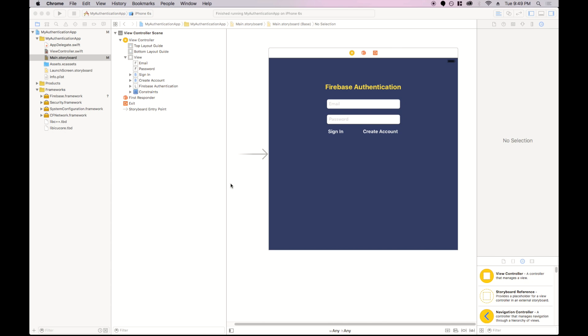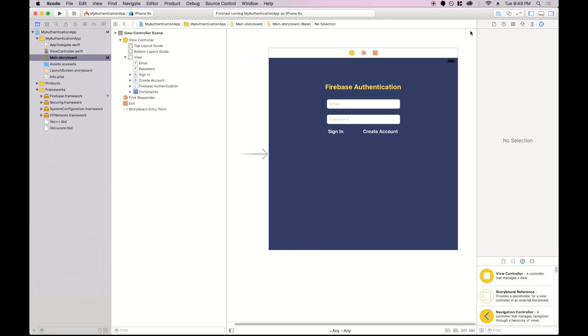So in Xcode, I've created a simple project with Firebase included. If you don't know how to add Firebase to your project, watch my previous video, and I'll leave a link below. Here I've set up a very basic login page with two text fields and two buttons, one for email, one for the password, and a sign in and create account button.